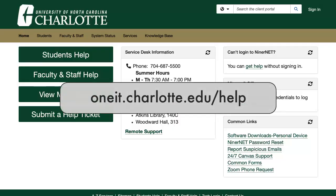If you encounter any problems downloading and installing EndNote to your Mac, please contact OneIT at oneit.charlotte.edu/help.